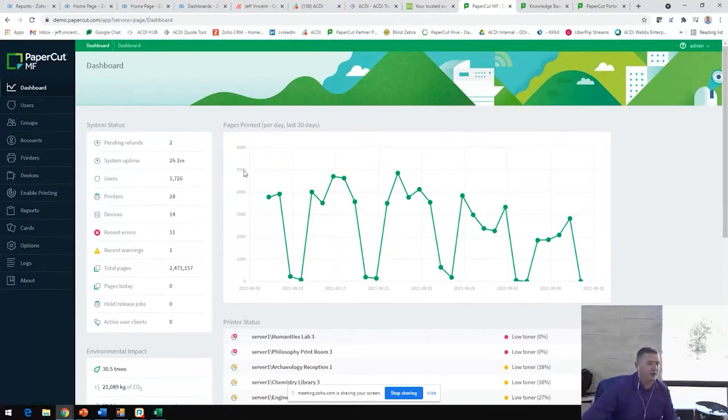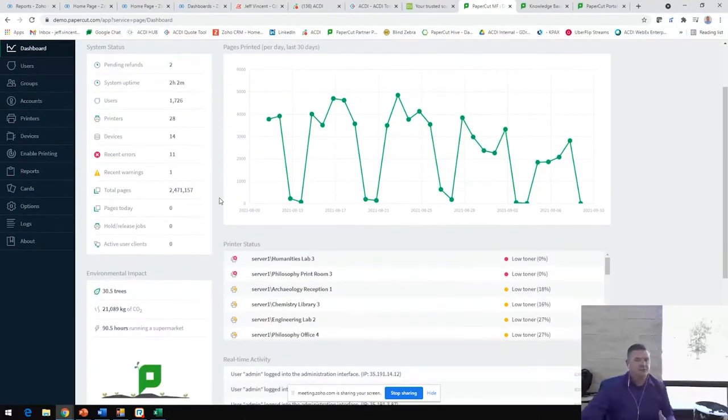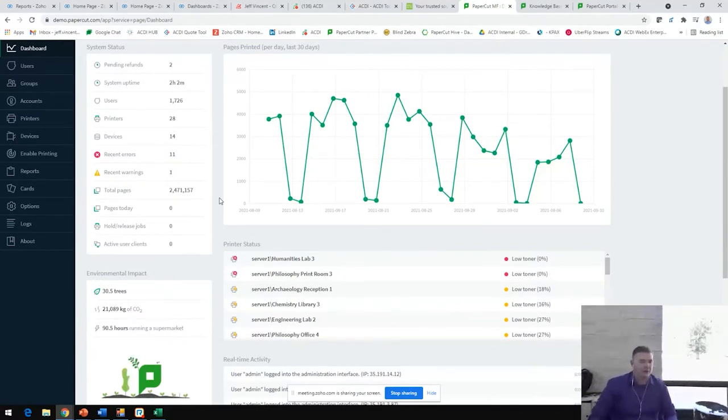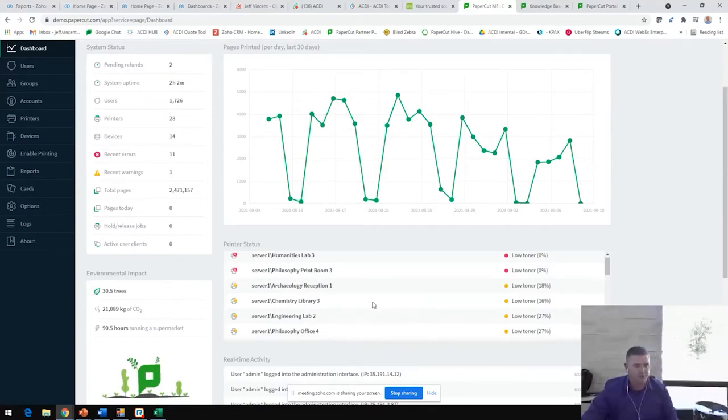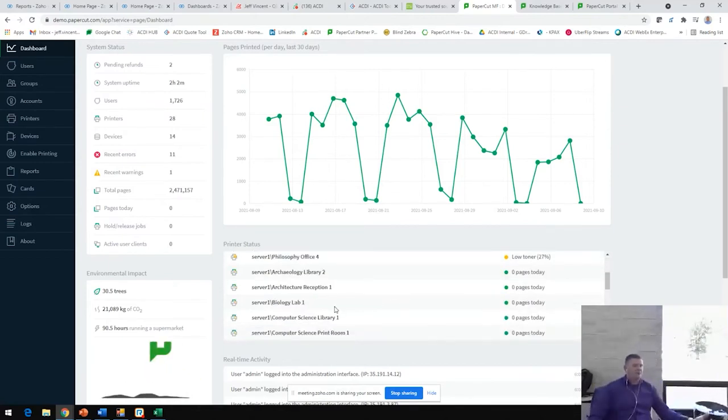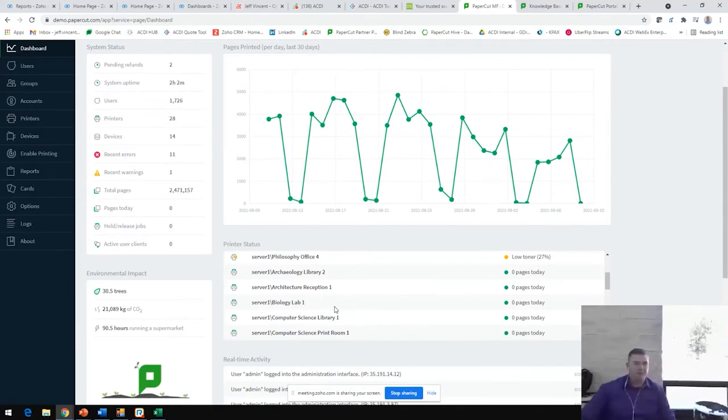We're going to log in as an administrator here so we can take a look at all of the administrative functionality of PaperCut. When you log in here, if this is the first time you've ever seen this, welcome. This is a very clean overview of your print environment. It is going to give you your last 30 days of print volume, all of your devices. If there's any error messages on them, low toner, offline, out of paper. If there are no error messages on those devices, then you're going to see a clean overview of how many pages those devices did today.